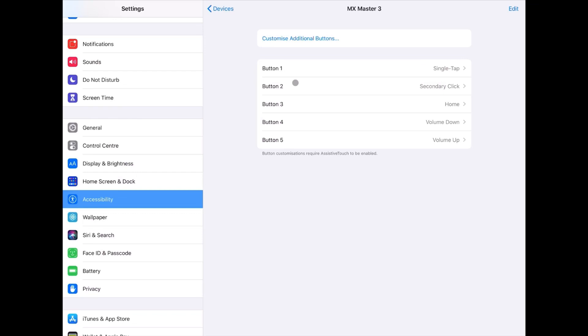while the side buttons, buttons 4 and 5, are assigned to increase and decrease the volume of the iPad Pro.